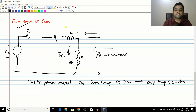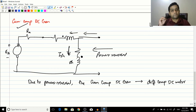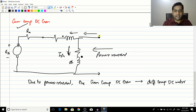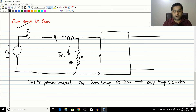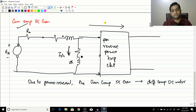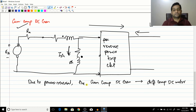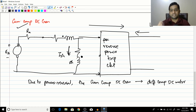This is a dangerous condition because the generator now has all the problems of the differential motor. To protect against this, such generators are equipped with a reverse power trip circuit. When power flows normally out of the generator, the circuit allows it. But when power flows in the reverse direction, this circuit trips the entire DC generator so it does not become a differentially compound DC motor.